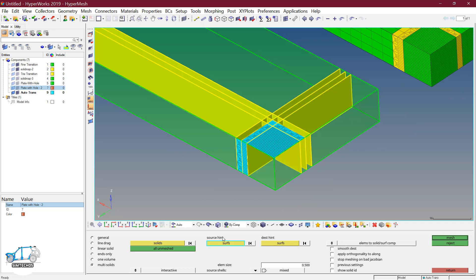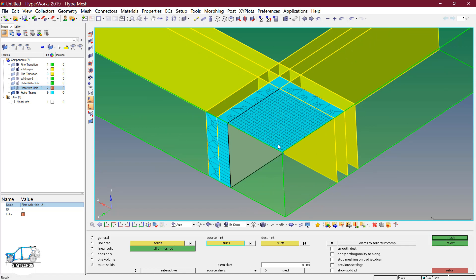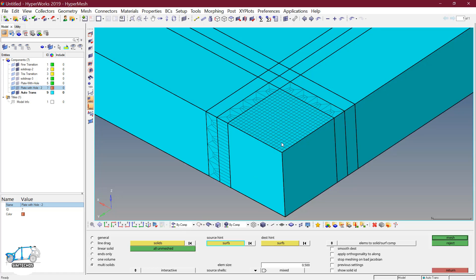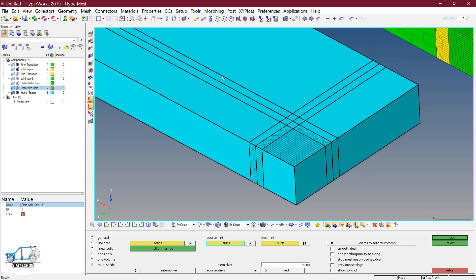Then you have to define the source hint. These are my source hint surfaces — this one, not this one. Refresh instead of auto, go to the by-top option, then by-component option and select the surfaces on which I defined the mesh. Then define the element size of 2. We do not want element size 2 in this particular transition zone, that is why I created x, y and z elements. Accordingly, the software will define the minimum element size there and element size 2 for the remaining solids. I do not want a mixed type of element here — I want only quad elements.